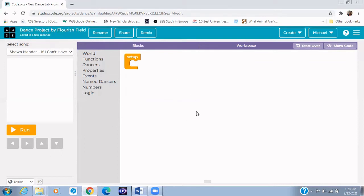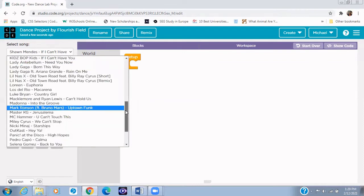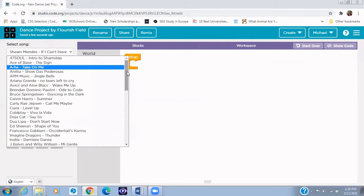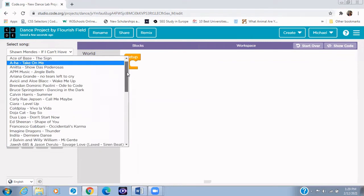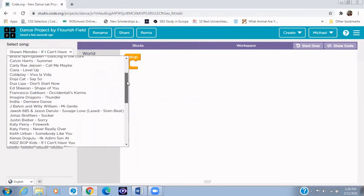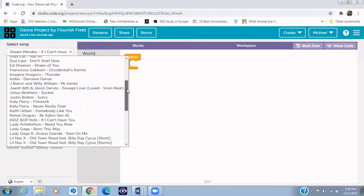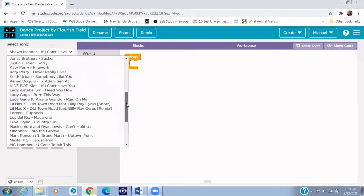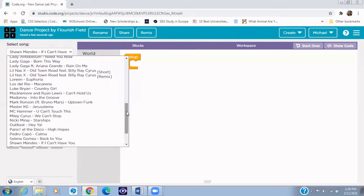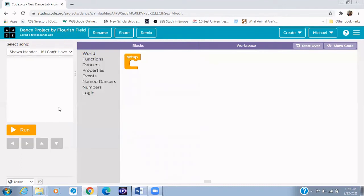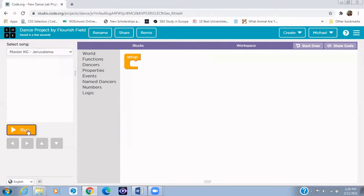The second thing I need you to know is we can select the type of song that we want. So in this case, I'm going to be selecting one cool song. We have a lot of songs right there. But I'll be selecting Jerusalem. So I'll select Jerusalem. So now what this means is that when I click on run.